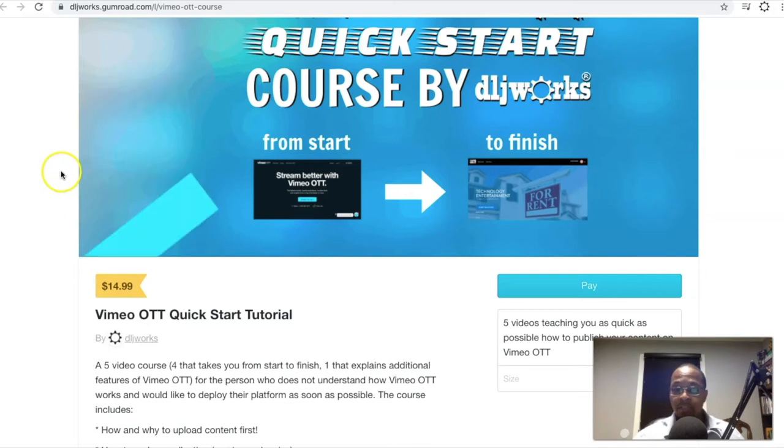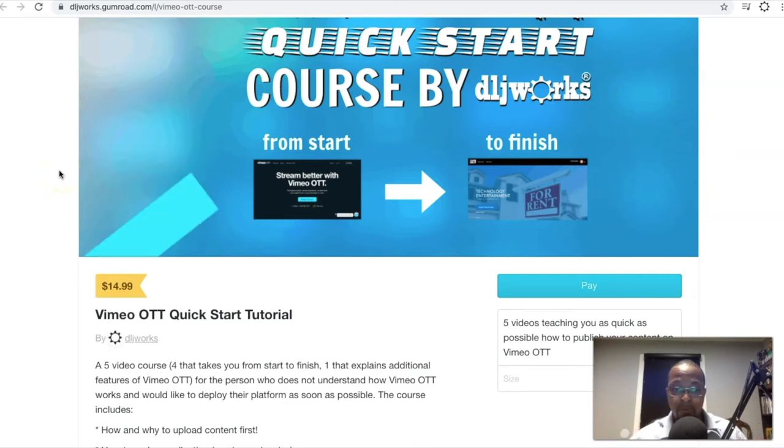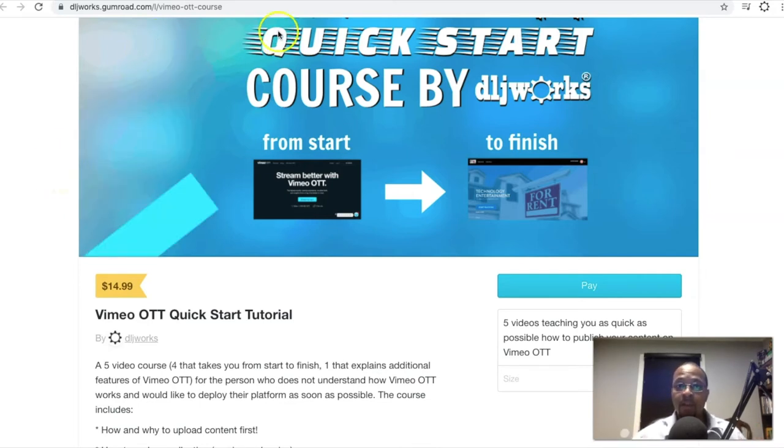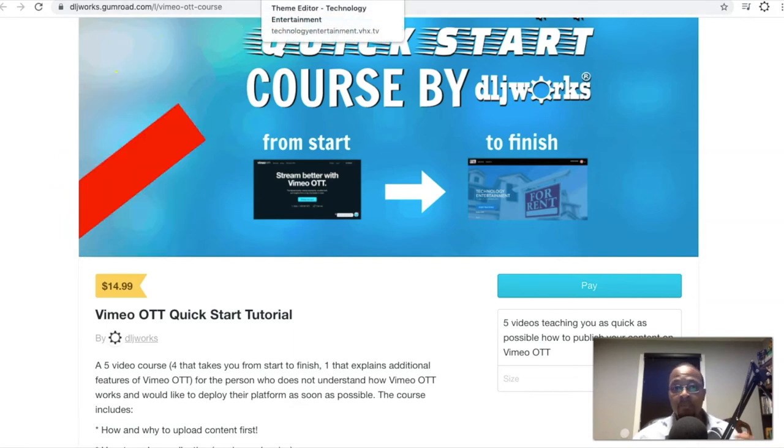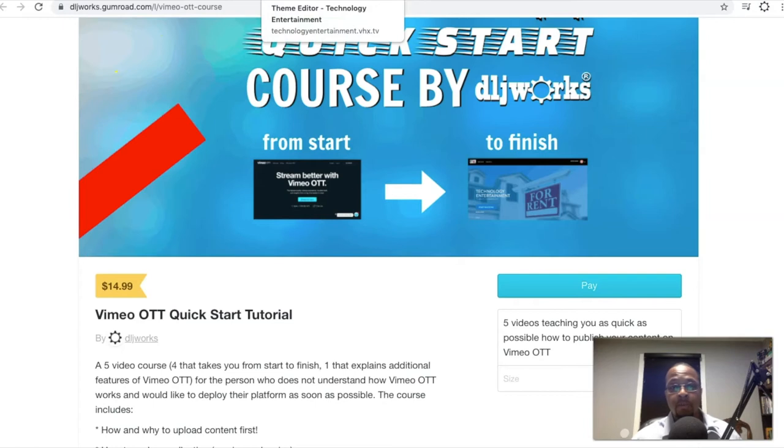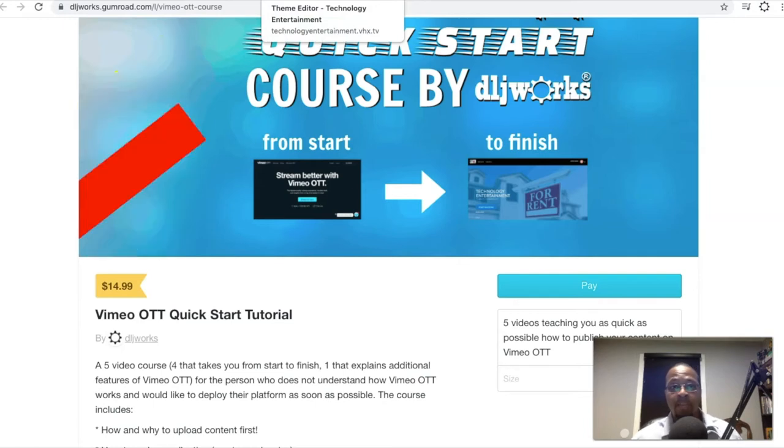If things are still confusing, then hit me up. My Google number will be in the description box below or you can shoot me an email message as well.